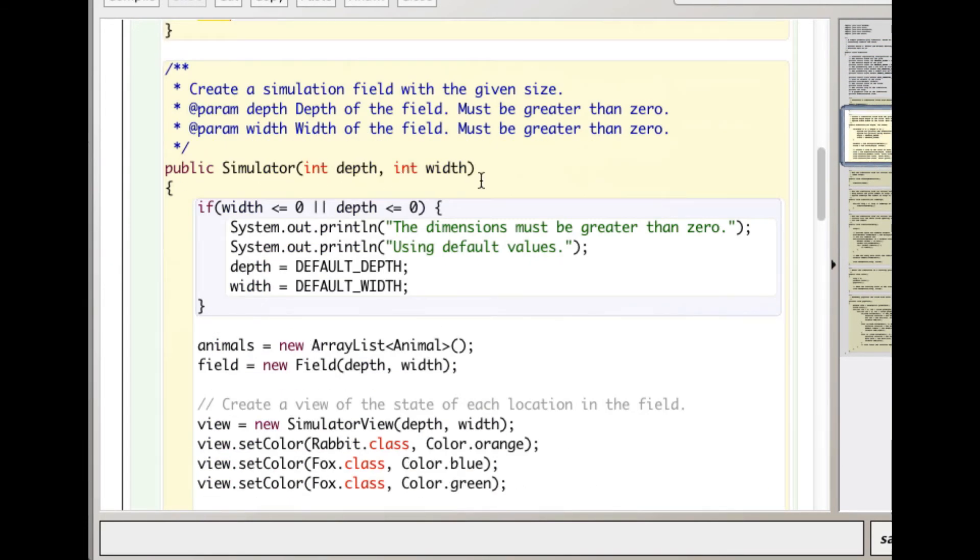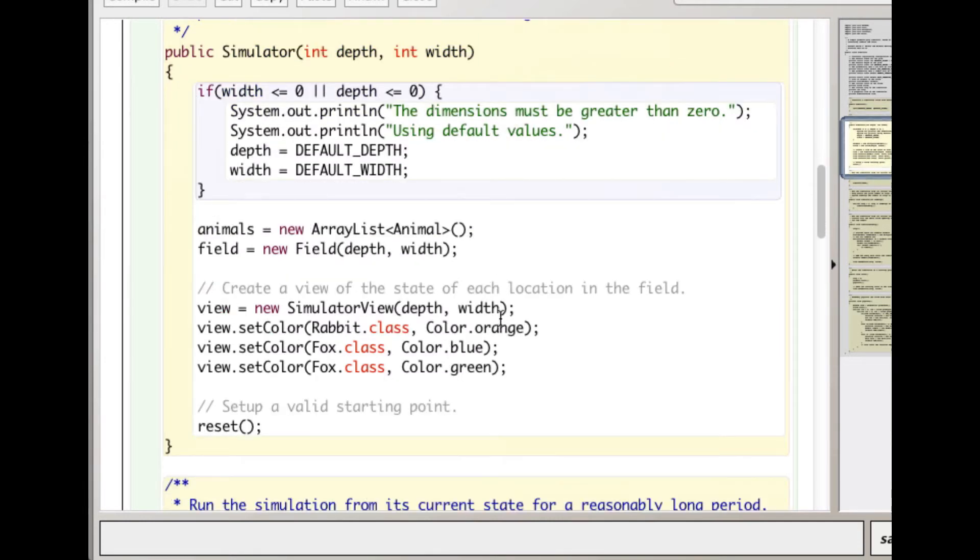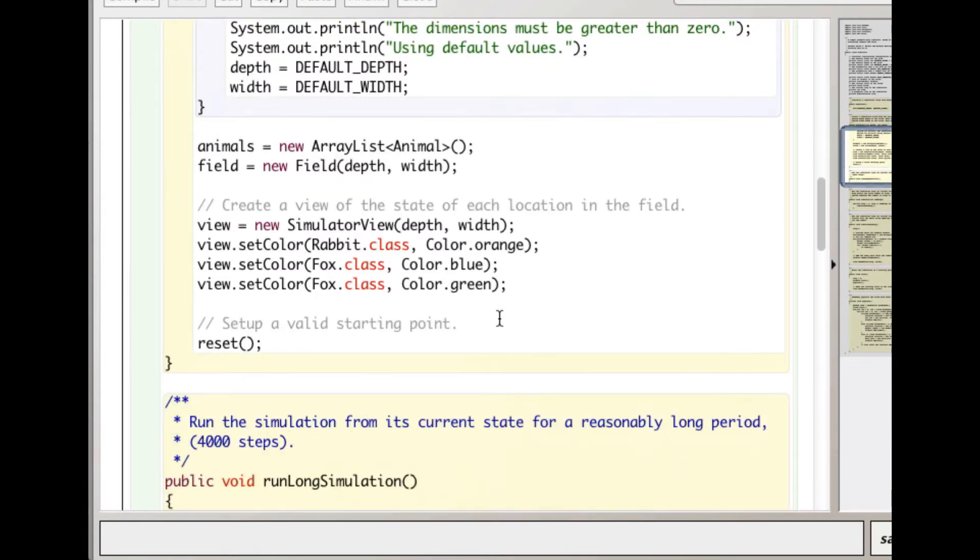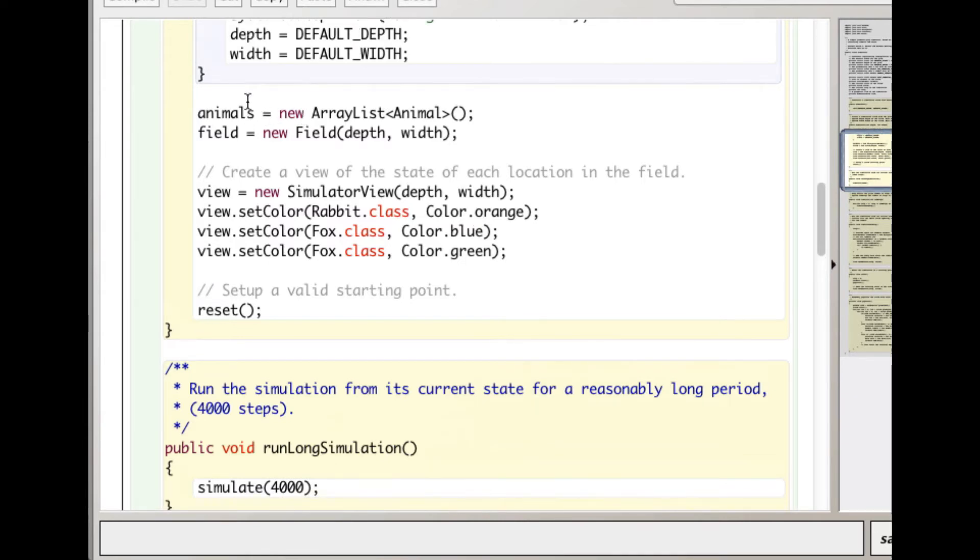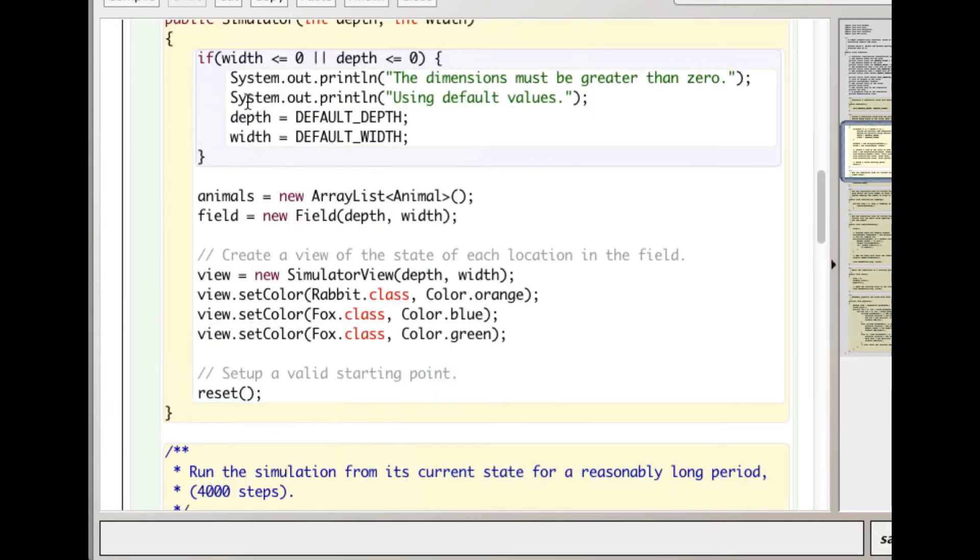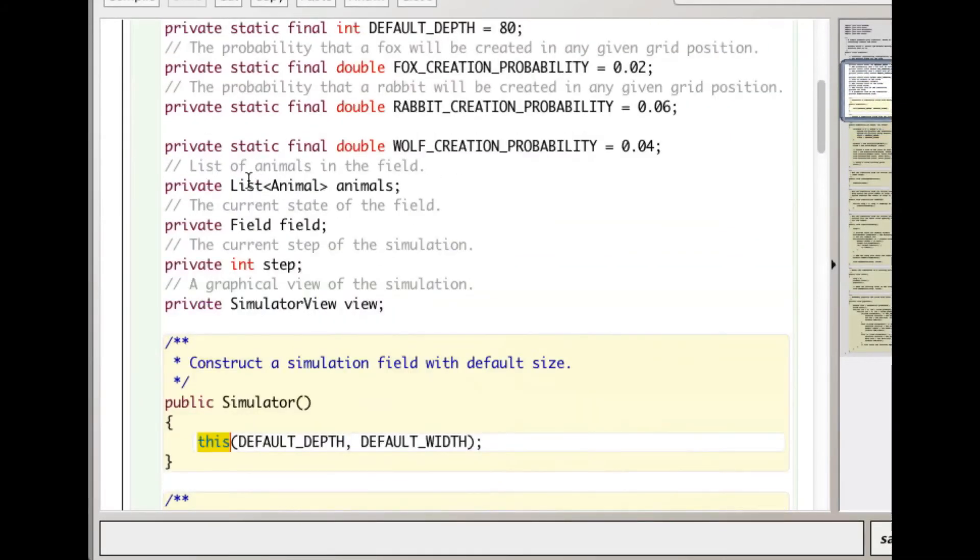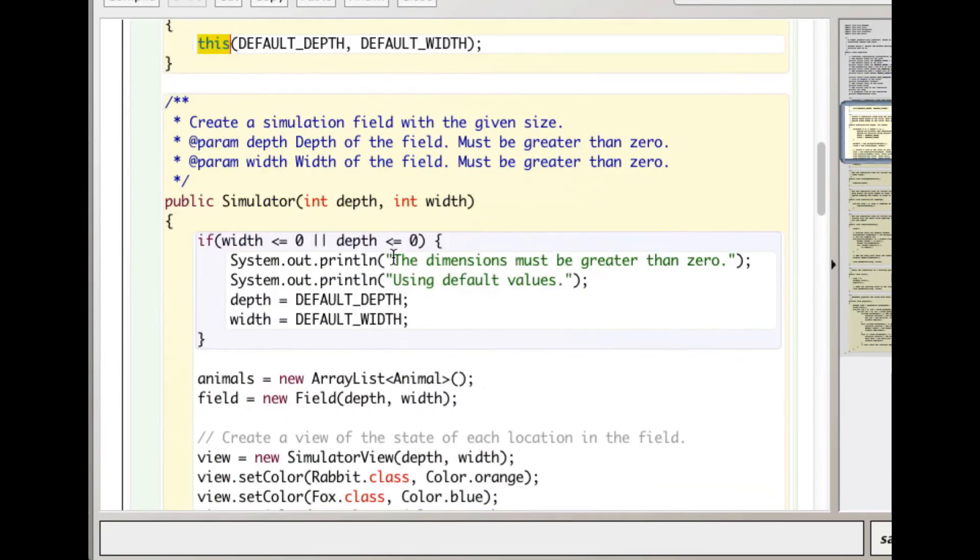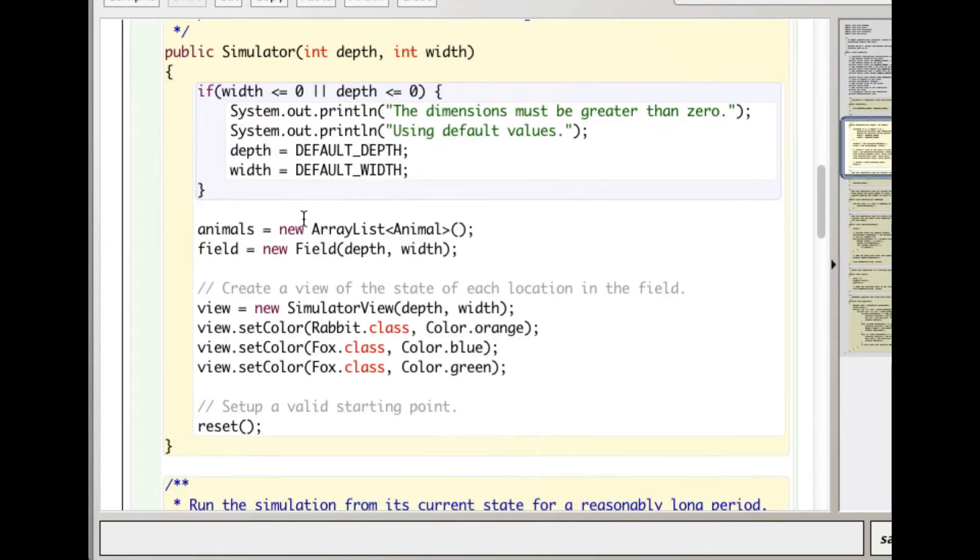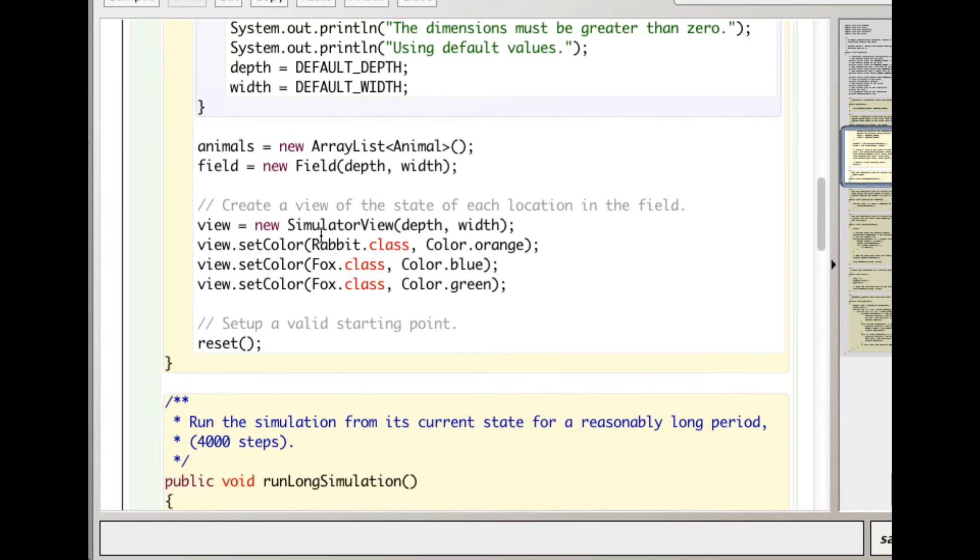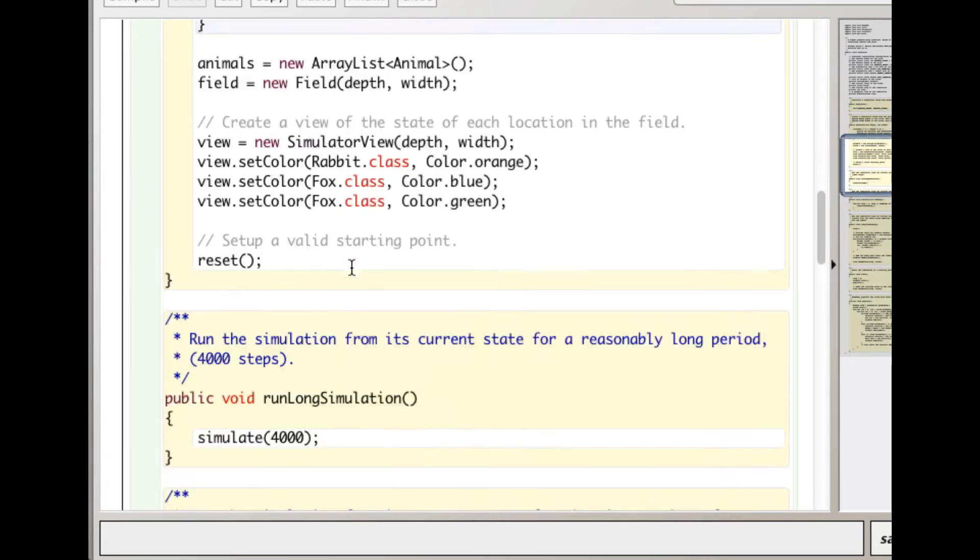You can call Simulator with the two parameters directly and with your own depth and width. It creates an ArrayList here of type Animal. Remember, animals was defined as a List. The particular type of list we're going to use is an ArrayList.